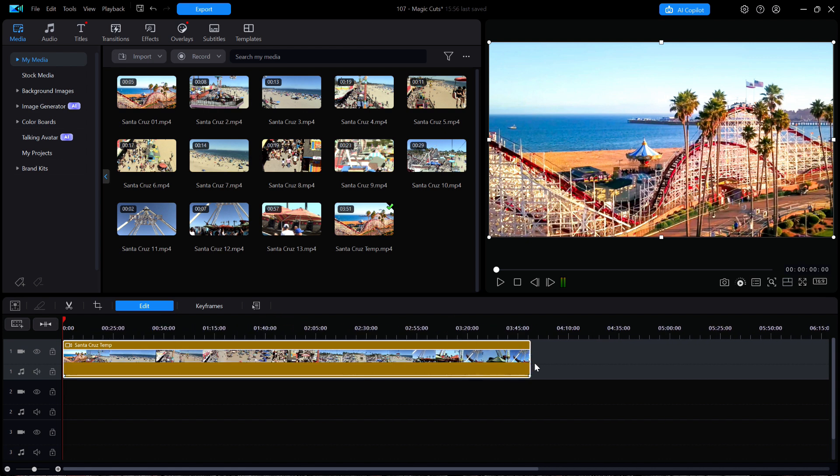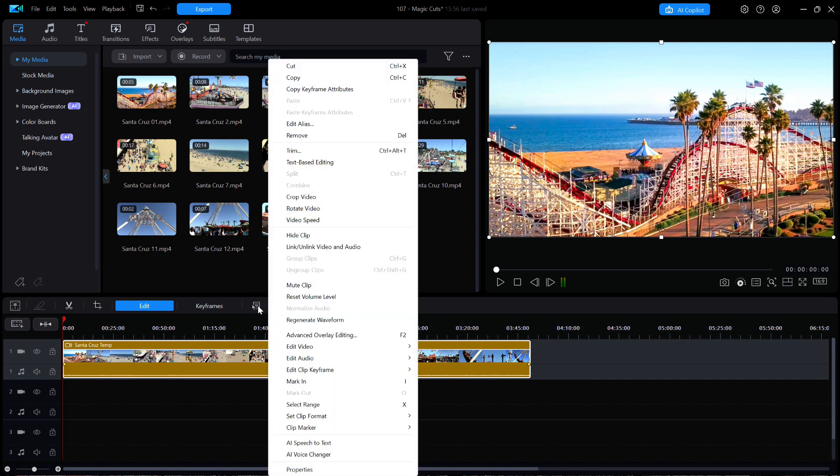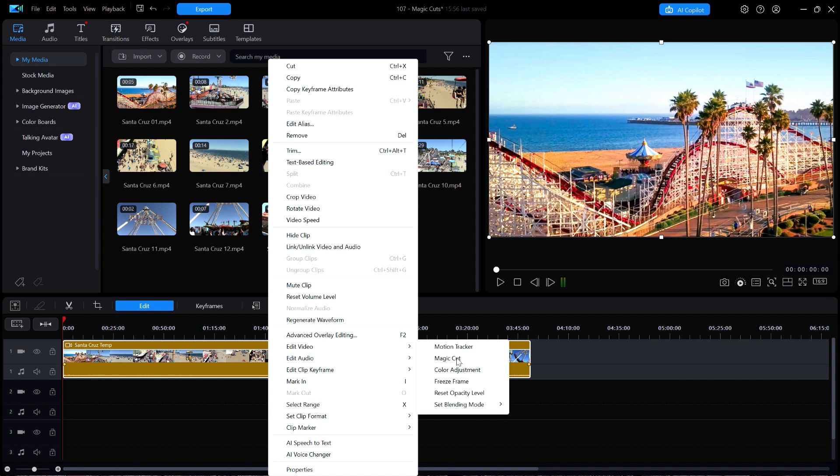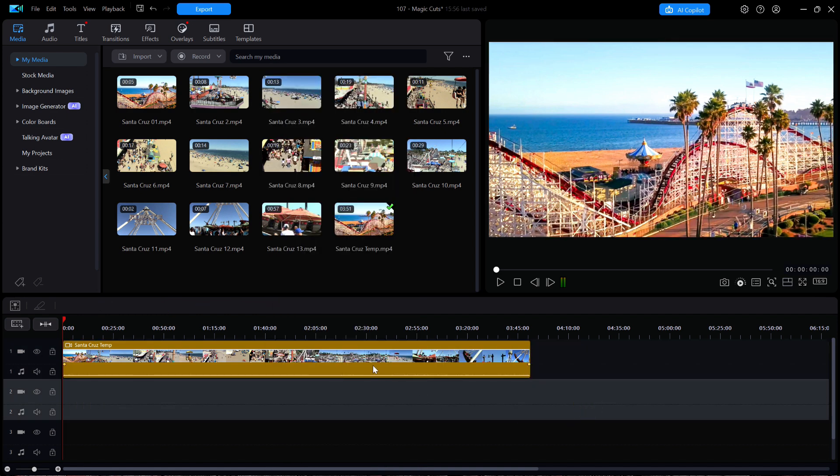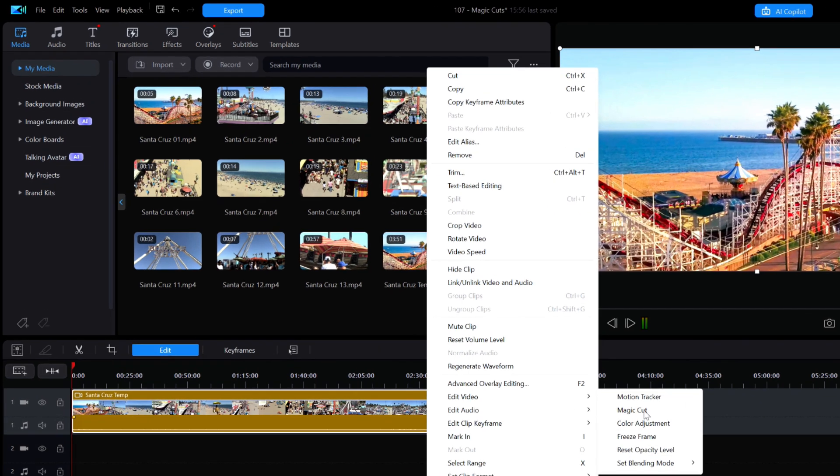I'll select the clip and click on the more features icon just above the timeline. Then I'll select edit video and choose magic cut. Or it's just as easy to just right click on the clip and select edit video and then choose magic cut.